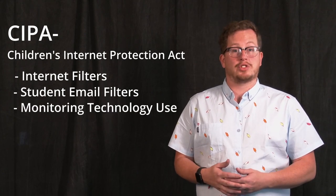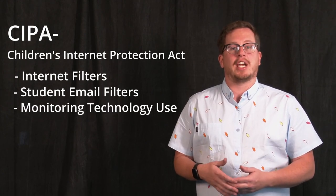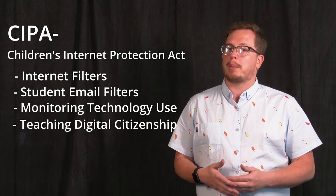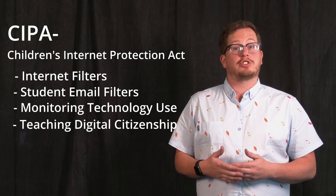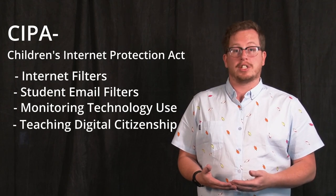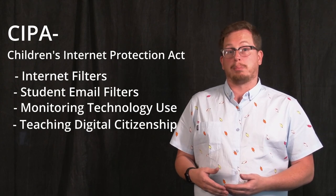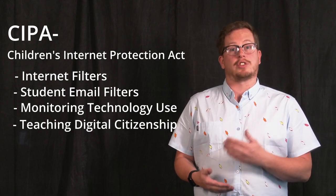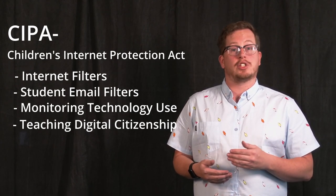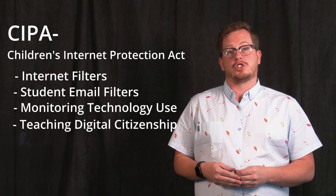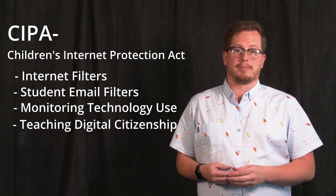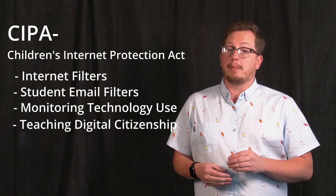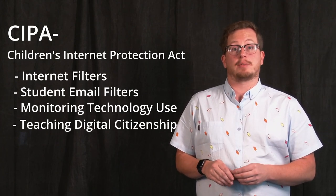CIPA also requires all district educators, including teachers, counselors, and support staff, to be responsible for monitoring students during technology use and educating students about proper online behavior through digital citizenship. In Canyon School District, we meet this requirement through the blending of our digital citizenship in our syllabus, classroom expectations, and being models of digital citizenship in our classroom and around the school. Remember that teaching digital citizenship is the responsibility of every employee in Canyon School District.